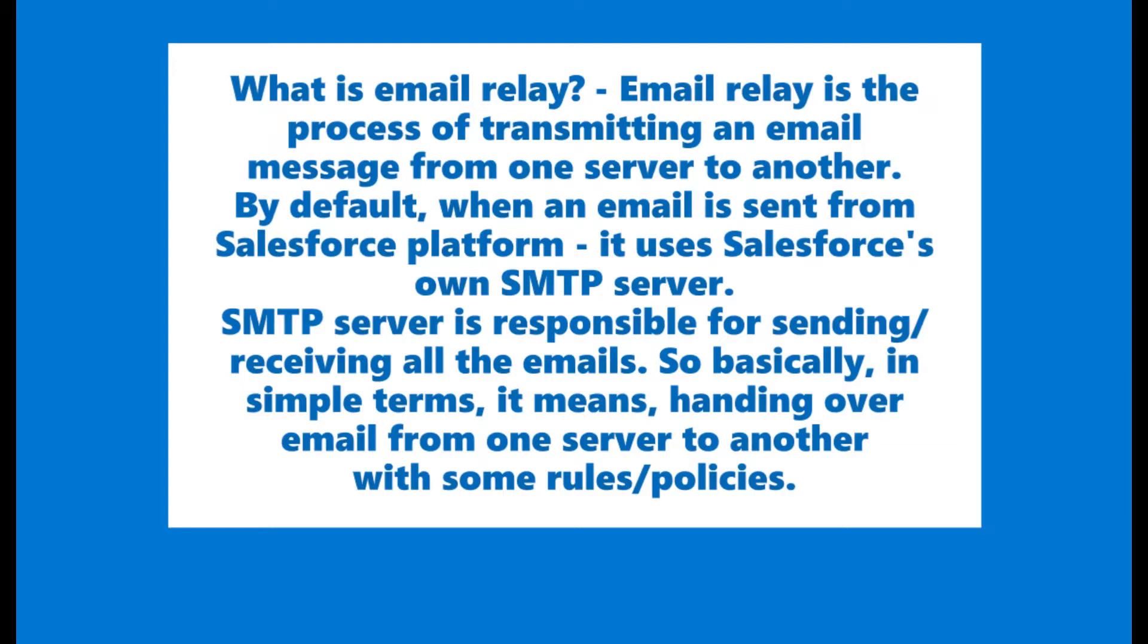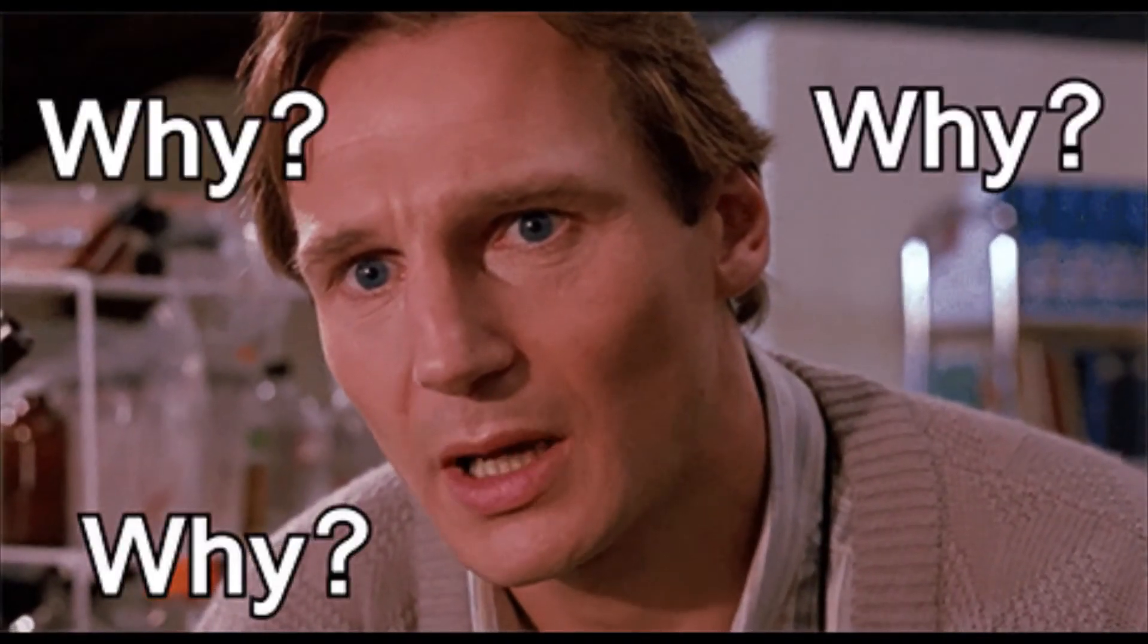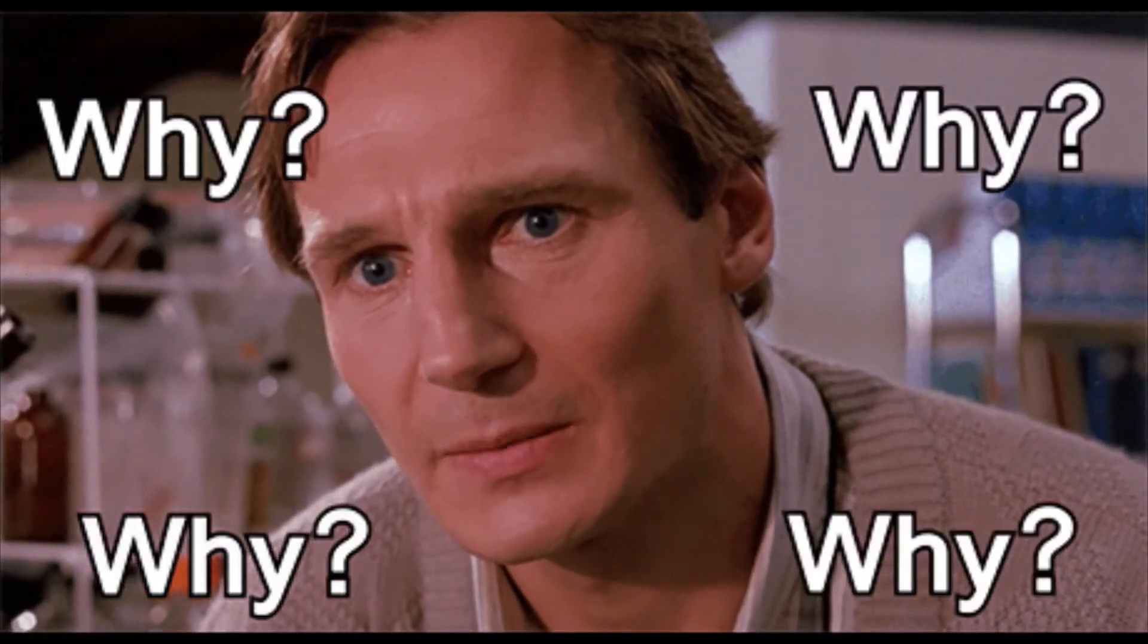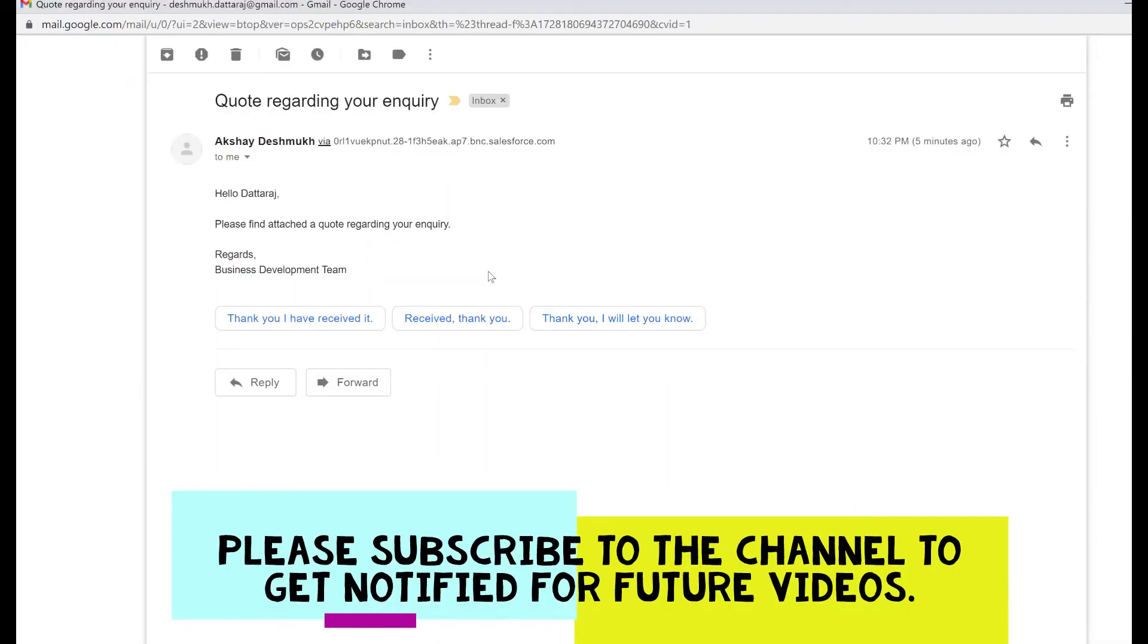I hope this definition is clear. Now let's move on to the next point: Why? Why do we need email relay?